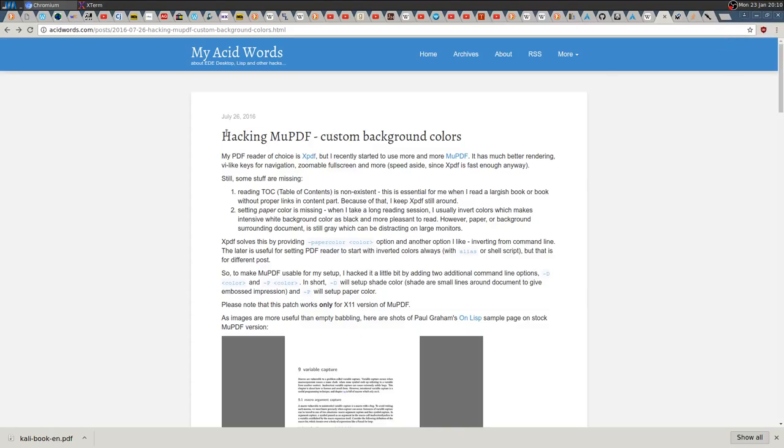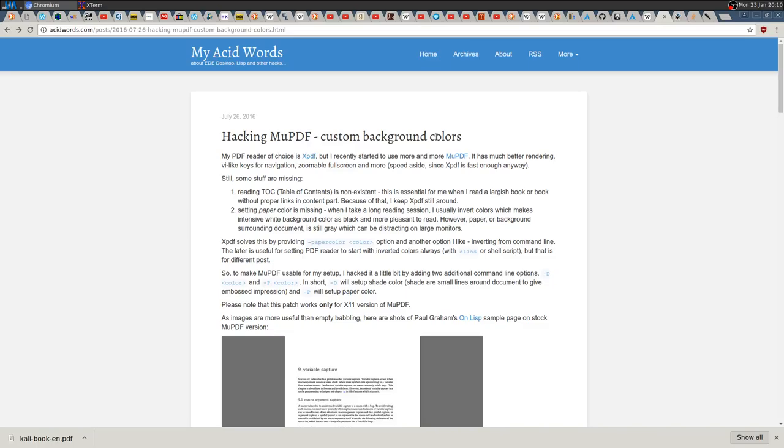Hey, how's it going guys? Today I'd like to show you an easy way to patch MuPDF in order to have custom background colors, which in my opinion is the biggest problem of MuPDF.